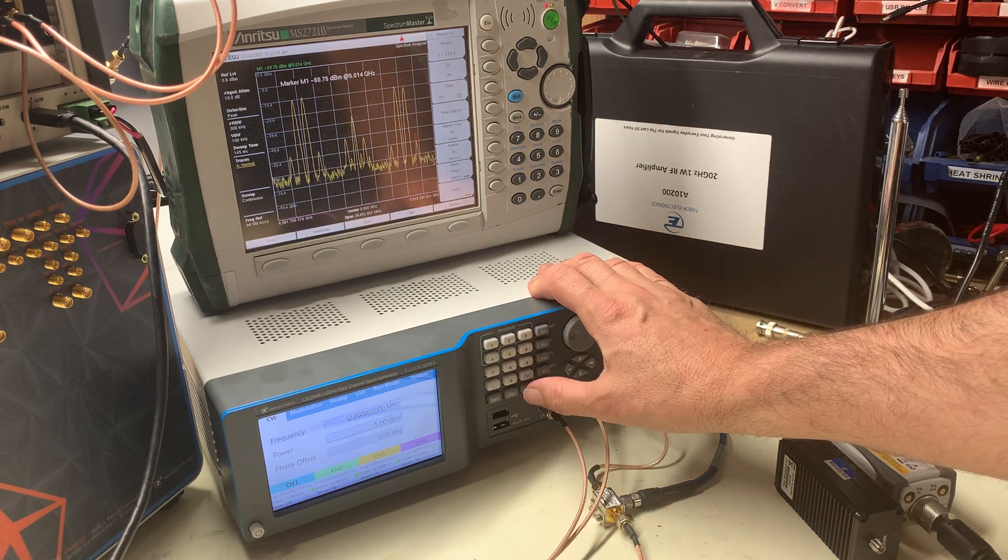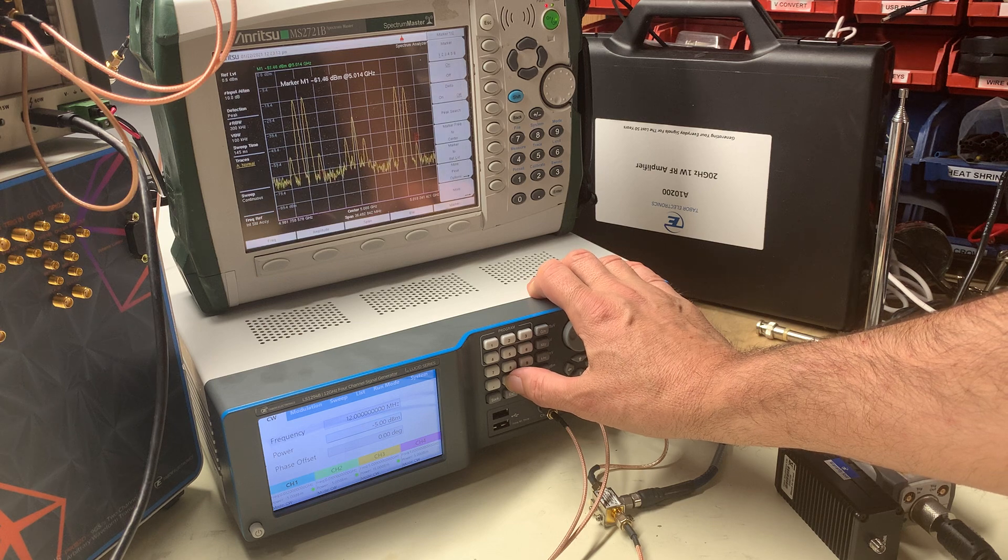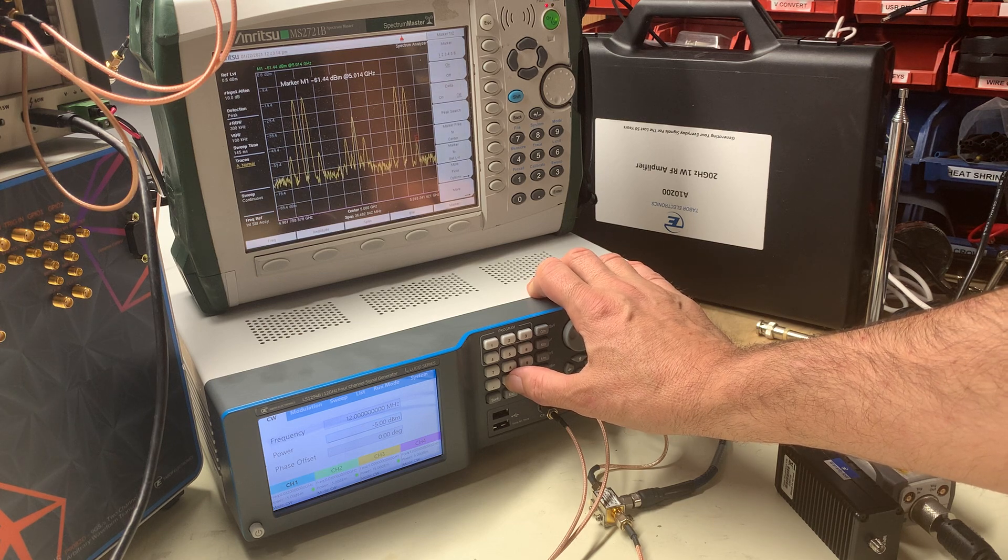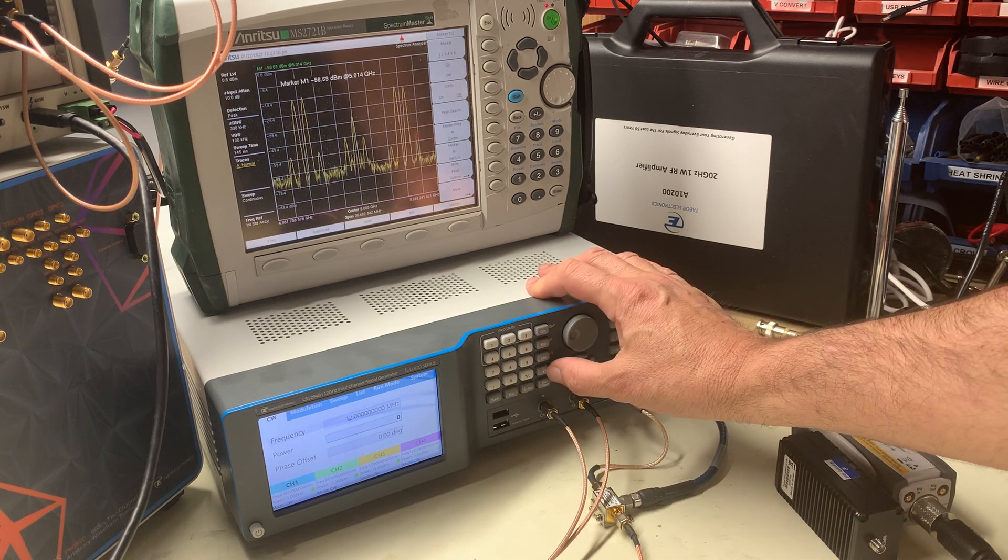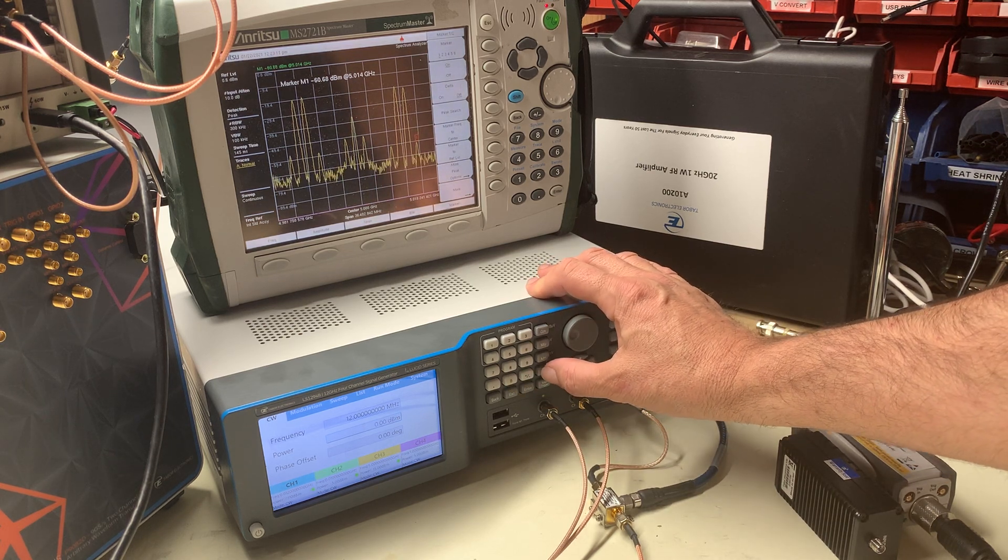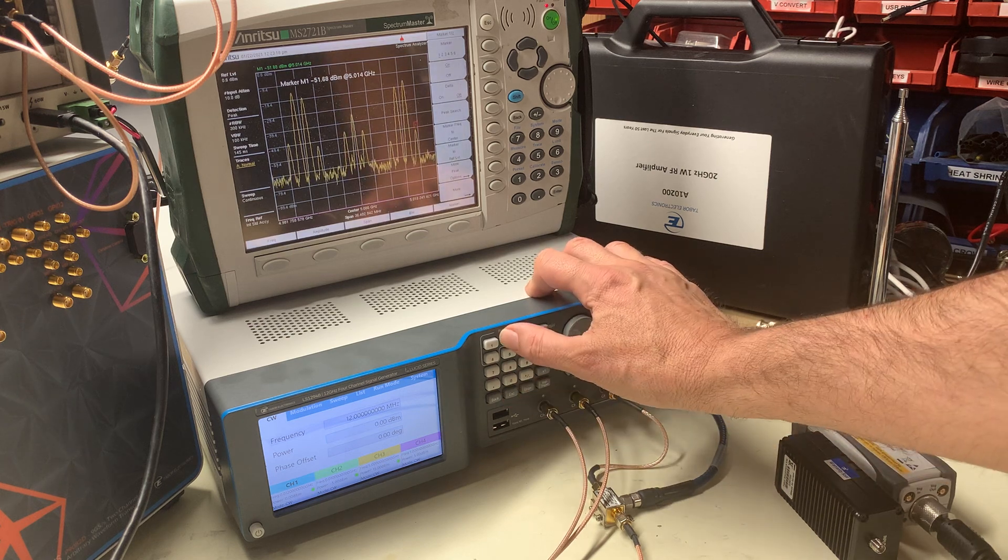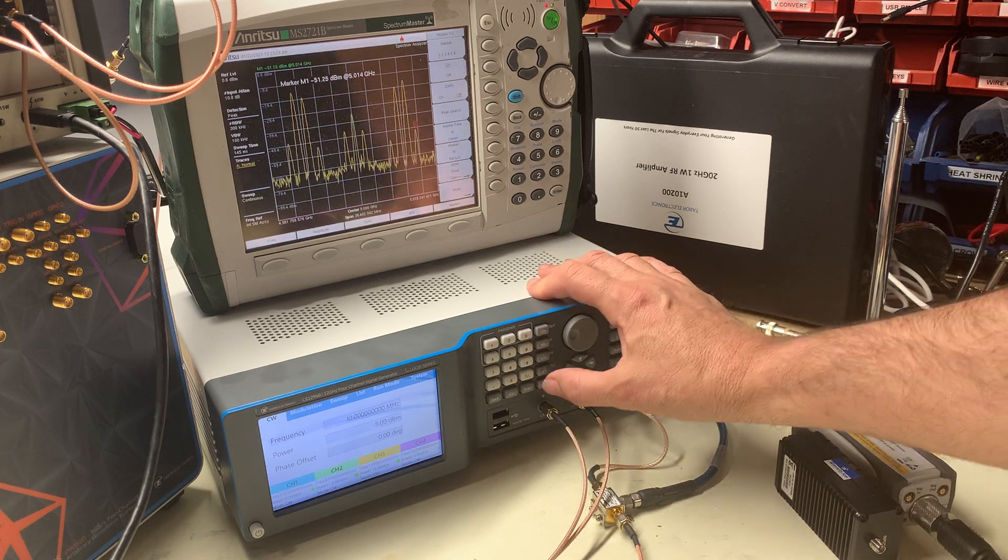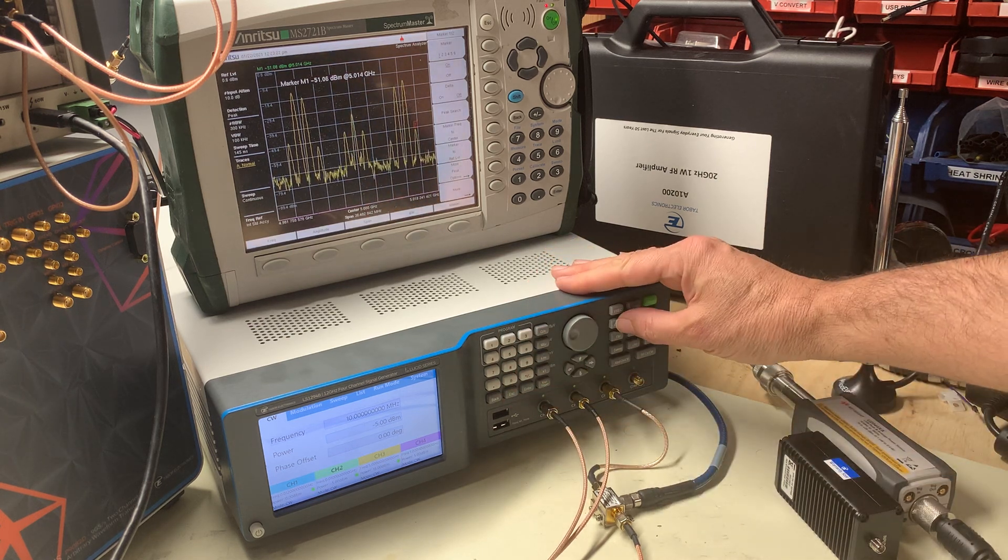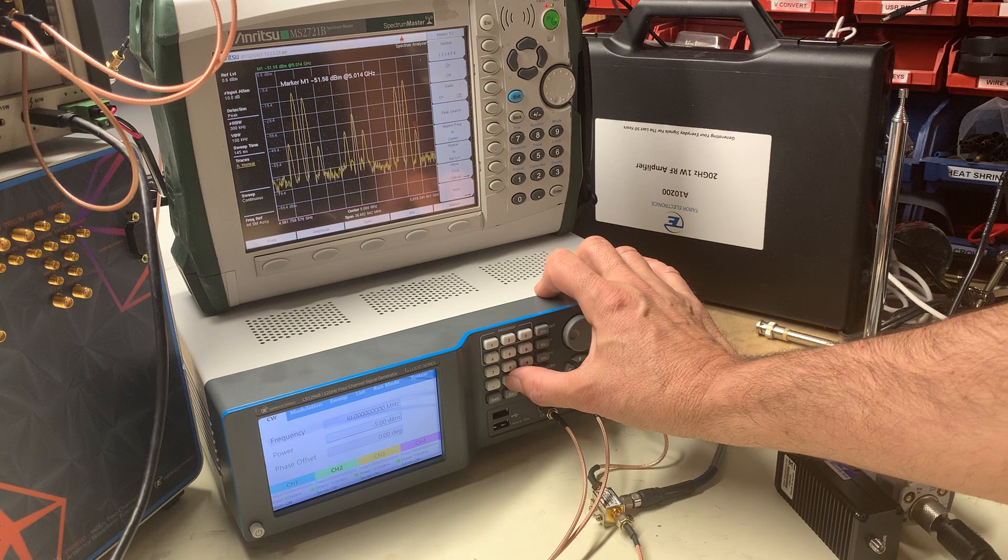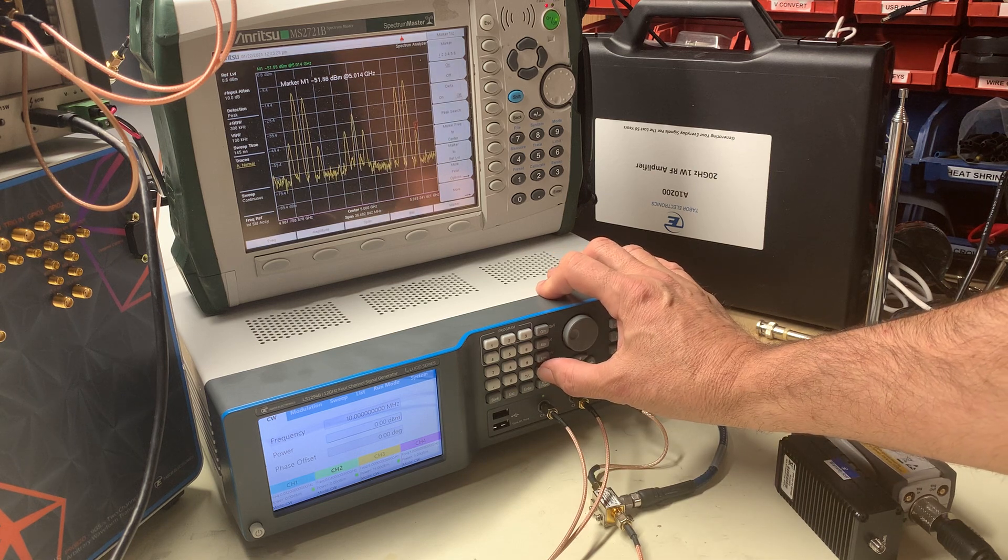I'll change the amplitude now of each one of the tones from minus 5 to 0 dBm. So on channel 1, I'll set it to 0 dBm, then switch to channel 2, and then also set the amplitude to 0 dBm.